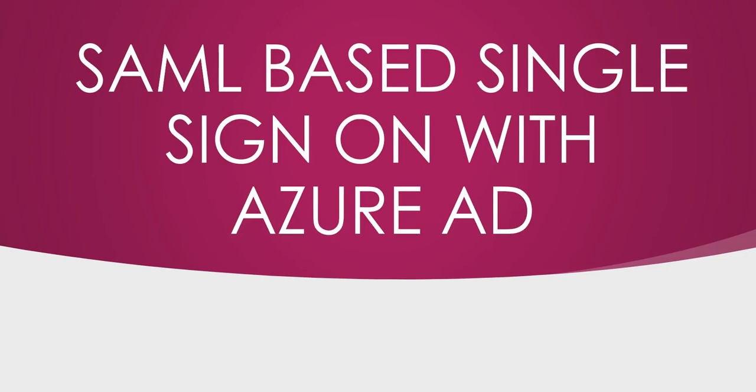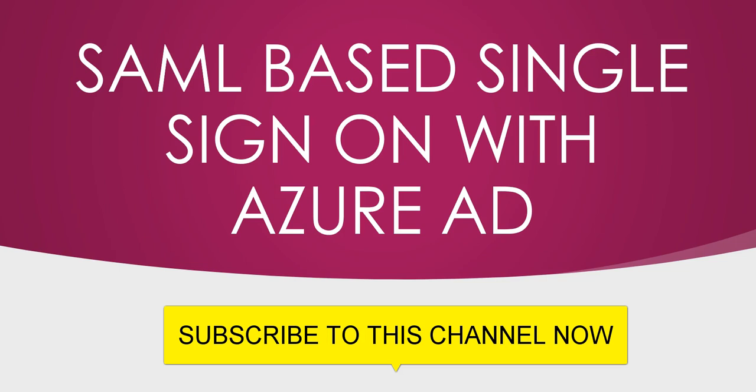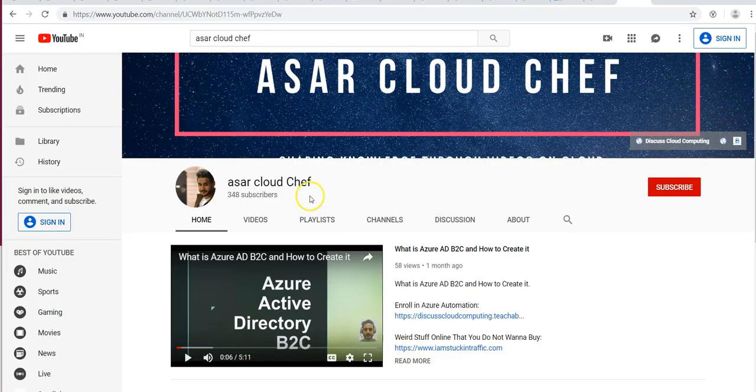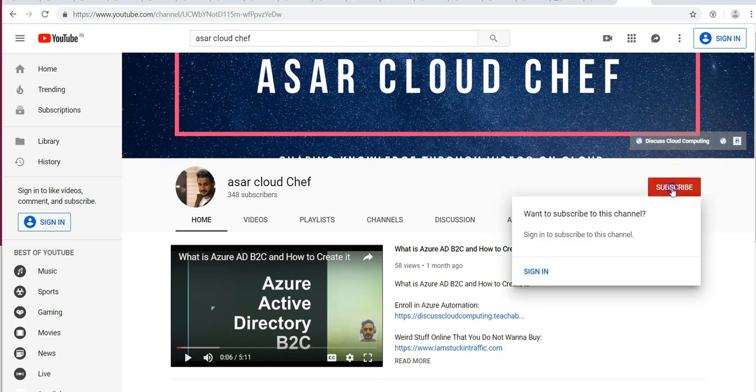Hi, my name is Ashish, and in this video we will learn about SAML-based single sign-on with Azure AD. Go to YouTube and search for 'asar cloud chef,' or use this video to subscribe to this channel.